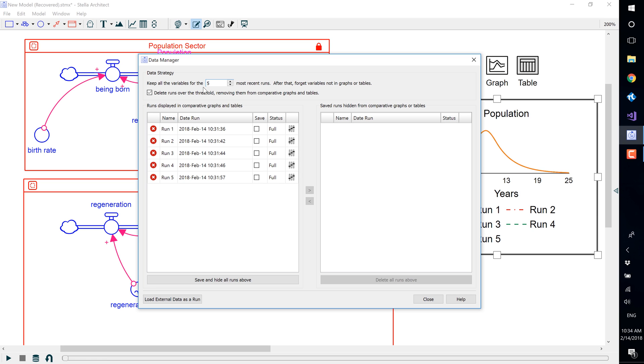You can also have the software save one or more runs. Unlike remembering runs, saved runs are available until you delete them. They are not automatically overwritten by subsequent runs.